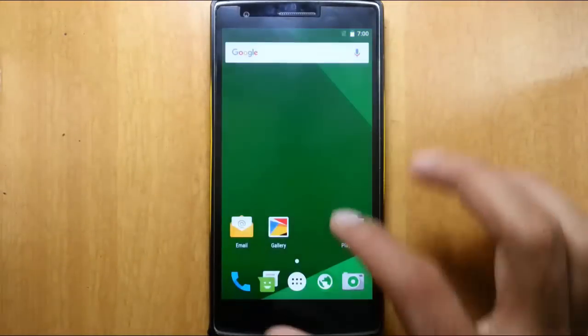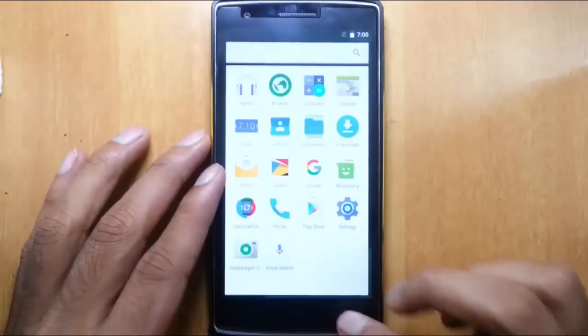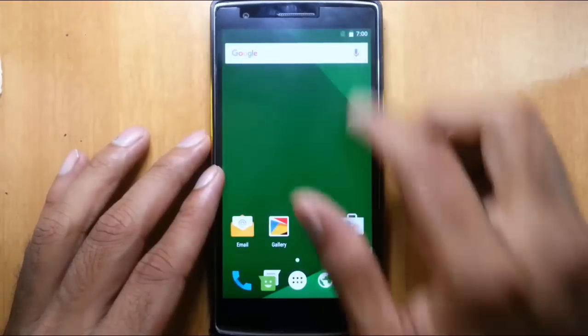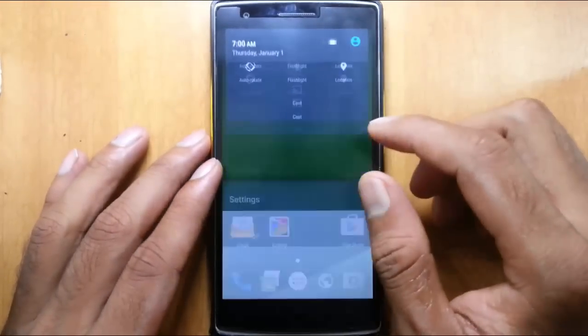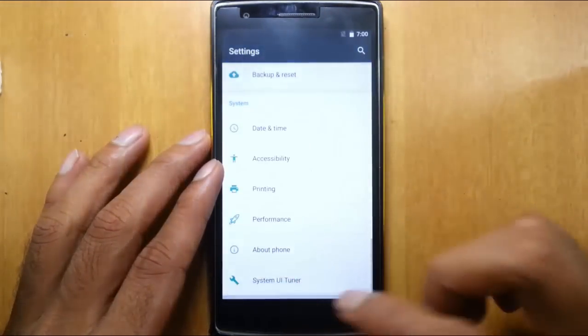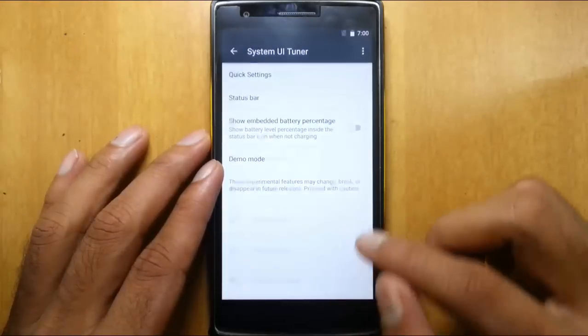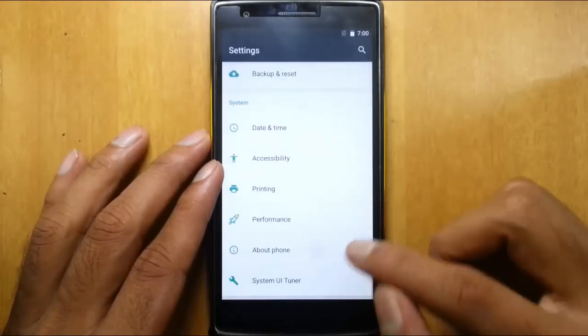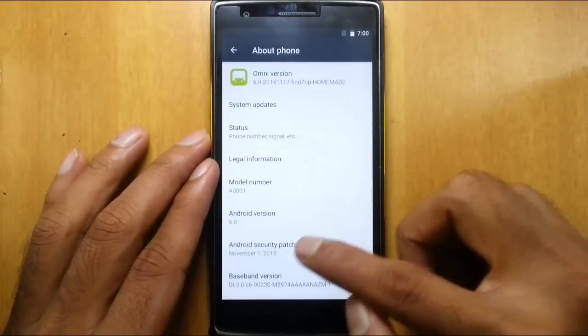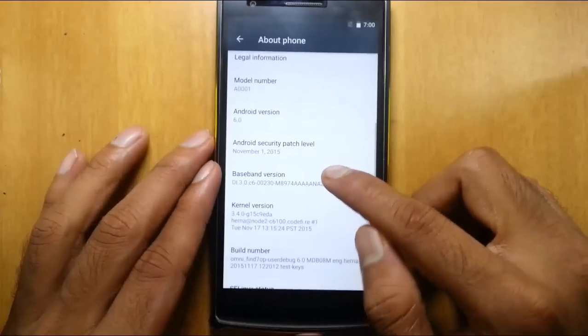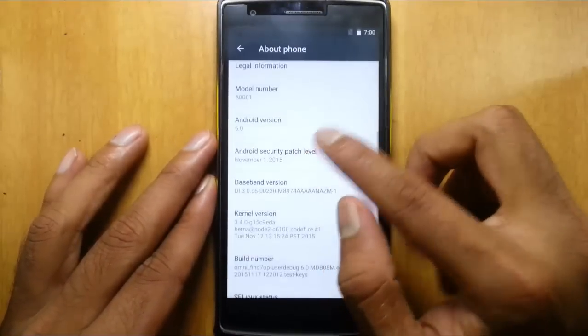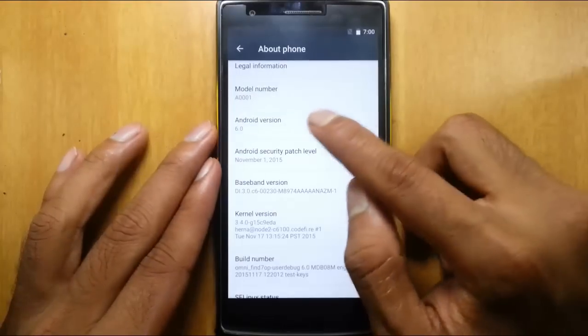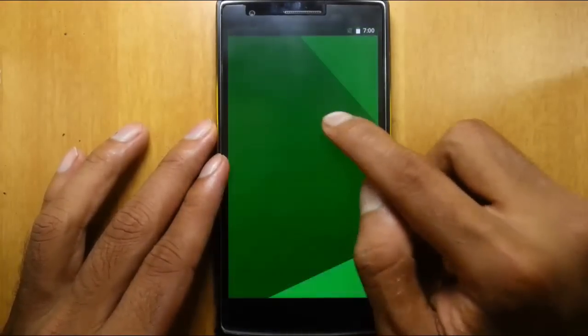Okay, so let's finally load into the new ROM. If you go to the settings menu, you can find I am running on Omni ROM which is based on Android 6.0 Marshmallow.